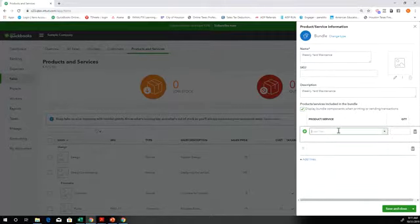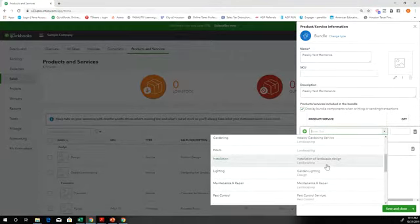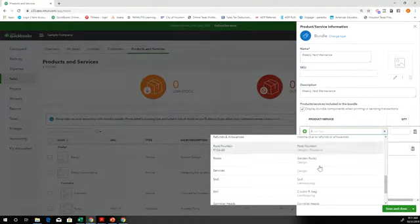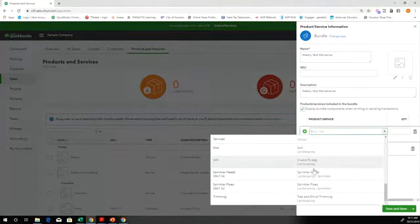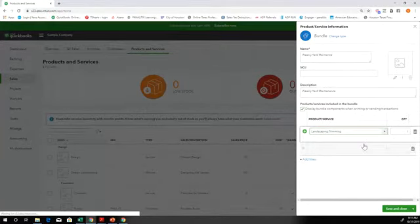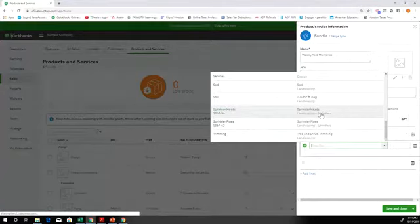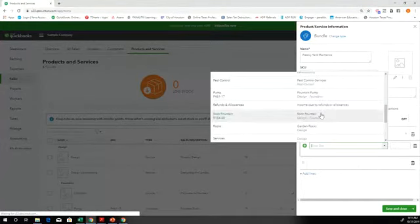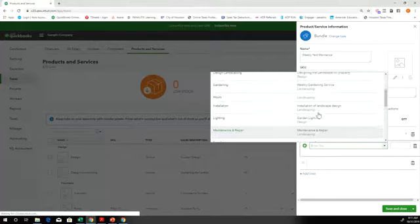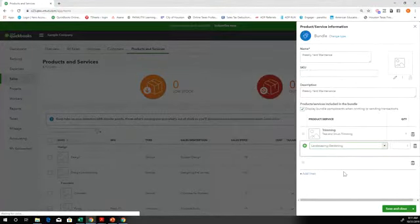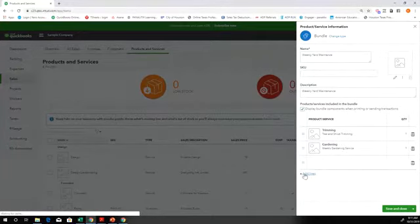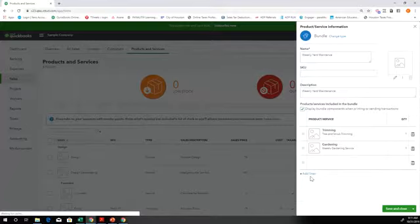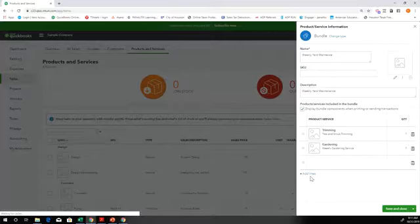So let's see what we got. So we're going to have trimming. We're going to be trimming the trees in here. And then what else would we do on a weekly yard service? Gardening, weekly gardening service. That sounds pretty good. And then if we had to add lines, we would add lines. And this would be good, say you have a, you install doors or something like that. Or garage doors.